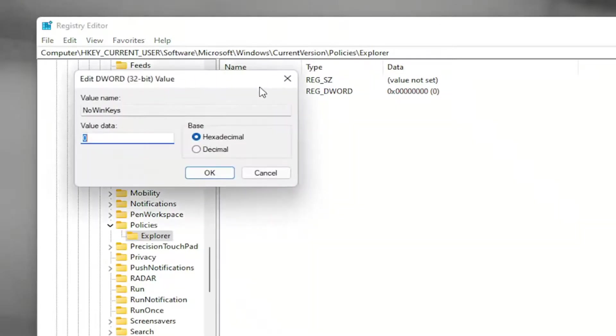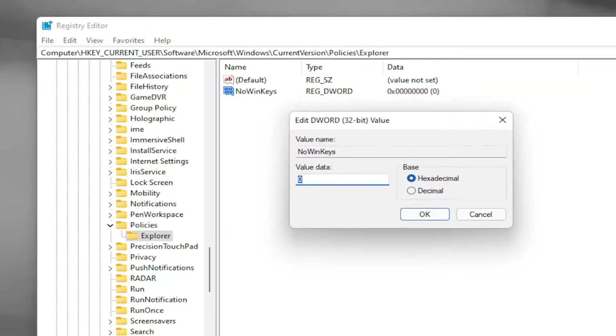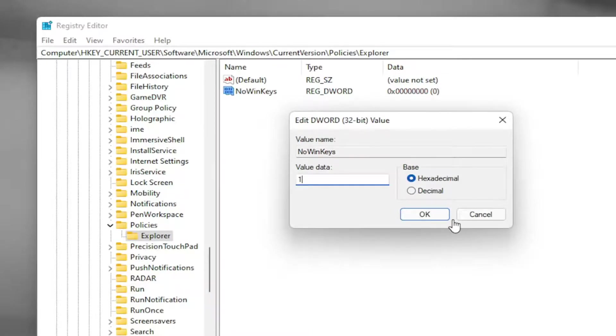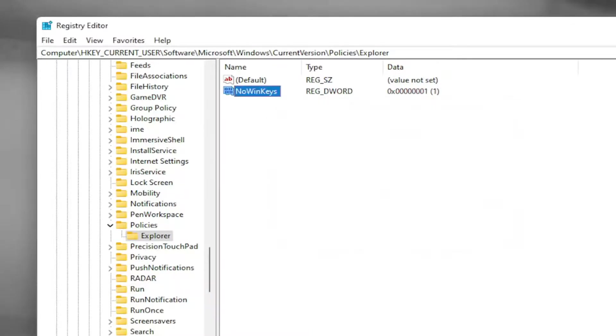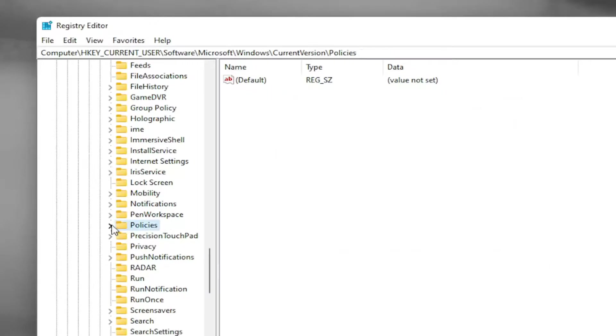Double click on this value. Delete the zero and type the numerical value 1. Once you've done that, go ahead and select OK.